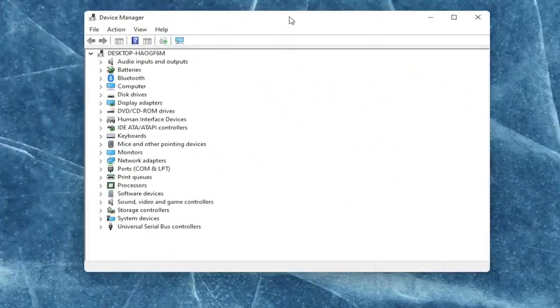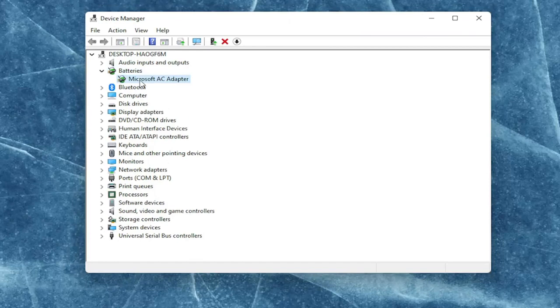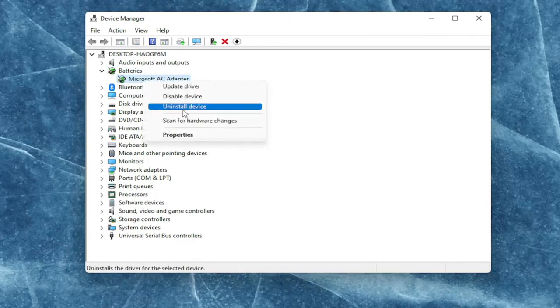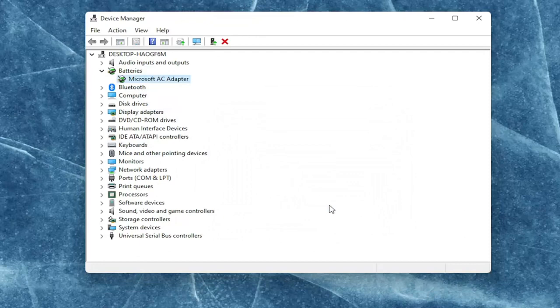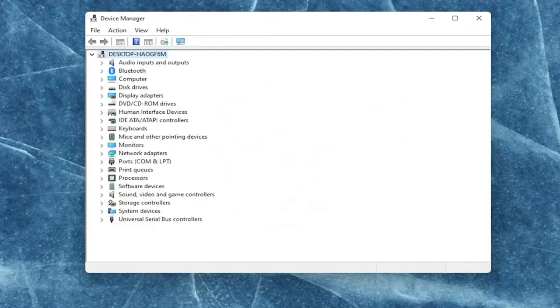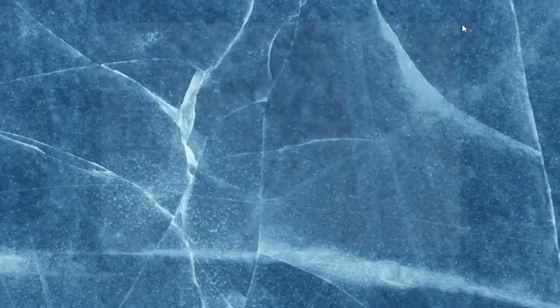You want to expand the battery section here and right click on every device listed under batteries and select where it says uninstall device. Select uninstall. Once you're done with that you want to go ahead and close out of here.